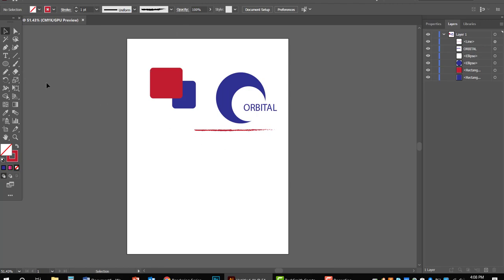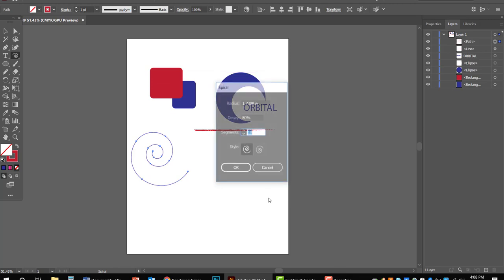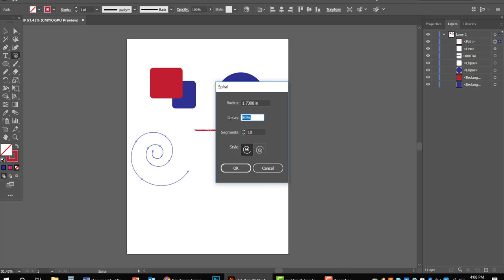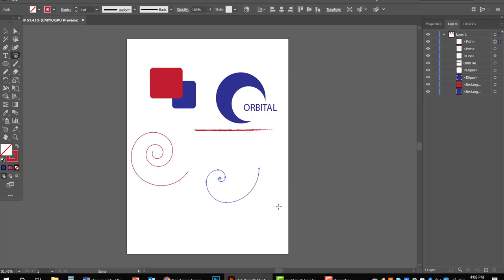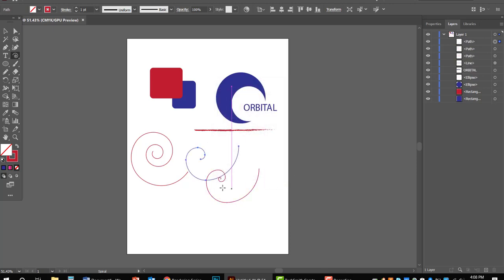There's also the arc tool and the spiral tool. The spiral tool is cool — click and drag to create a snail shell look. Click once with the spiral and you can adjust the decay, like 60%, which flattens out the spiral. You can also adjust segments — for example, 5 segments versus 10 makes it less tight in the center. You can have a lot of fun with spirals in your logos.